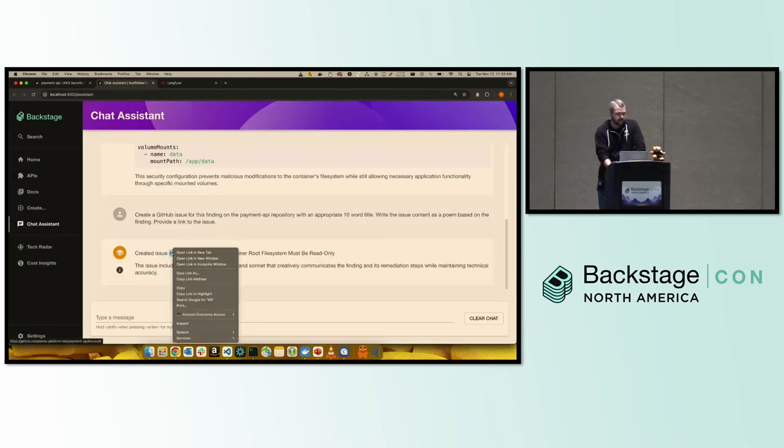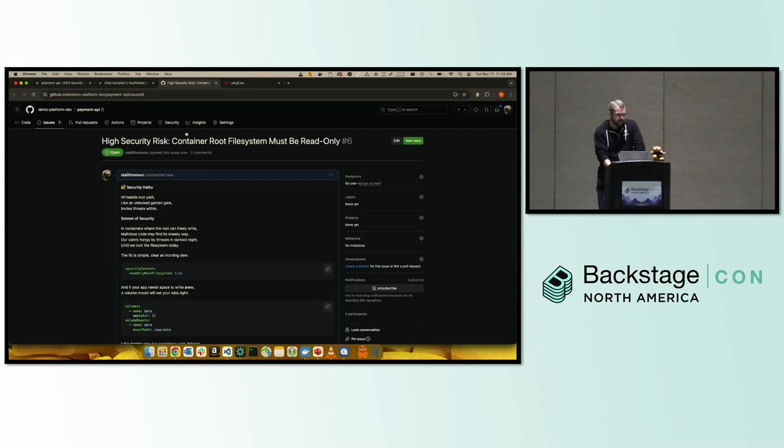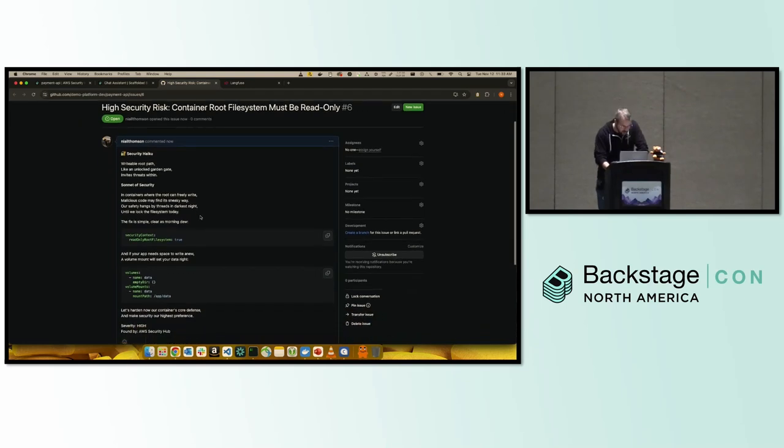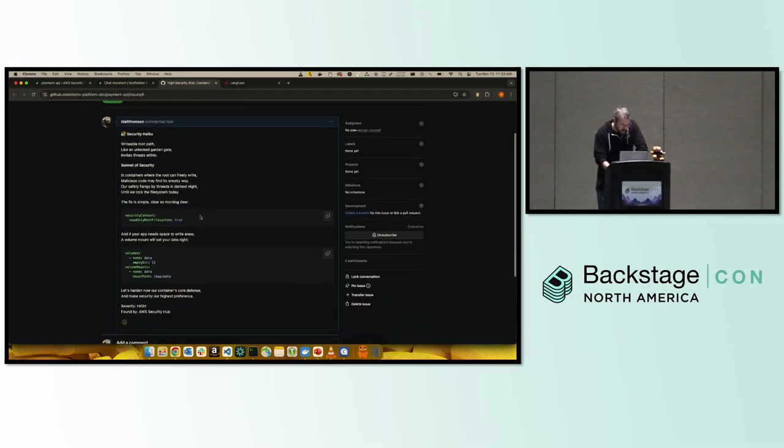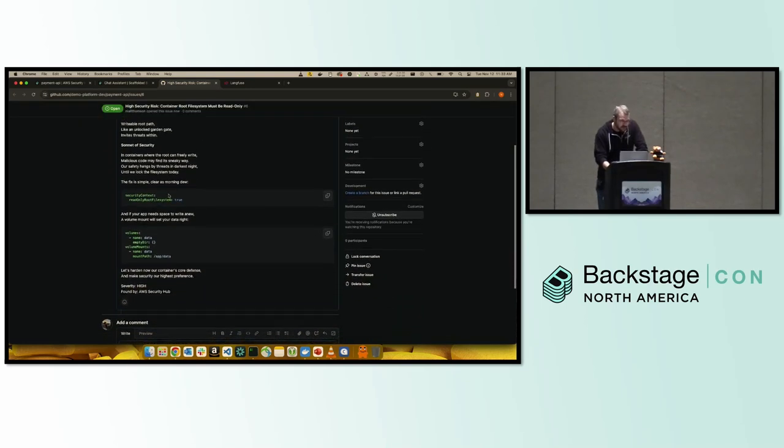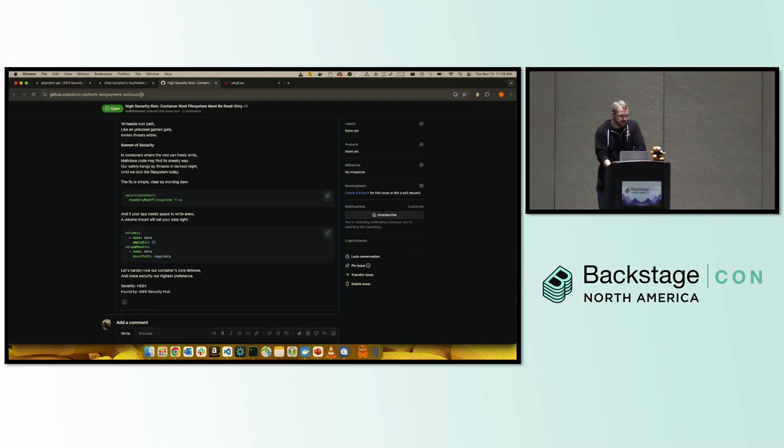And if we open up this issue here, then we'll see that. Let's see how creative it got. It has written what it's called security haiku and still give us the answer. It's just a little prettier than just outlining it there. So I'm hoping our developers appreciate that.